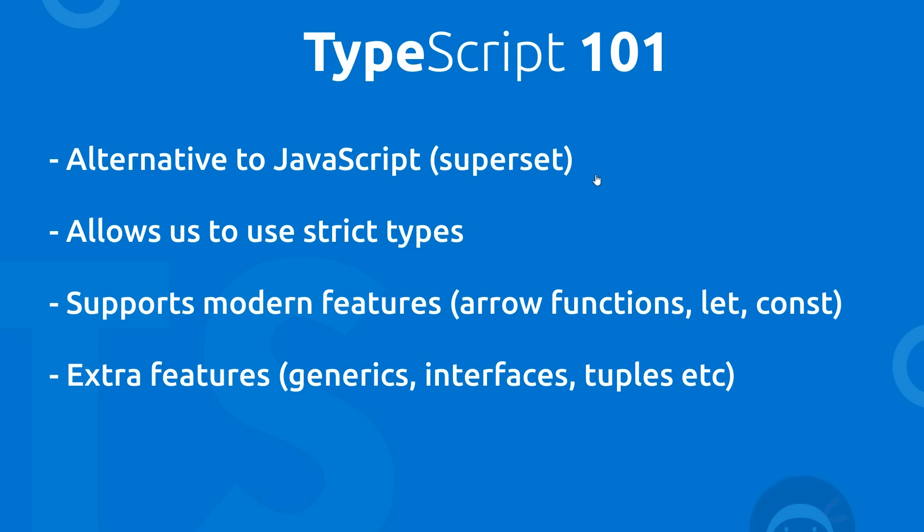Now browsers by default, they do not understand TypeScript like they do JavaScript. So when we write TypeScript, we then have to compile it down into JavaScript in order for browsers to understand it. Now do not let that extra step put you off using TypeScript because in most cases, it's very easy to compile it down and TypeScript comes with a load of useful features.